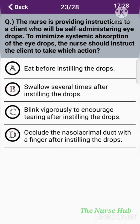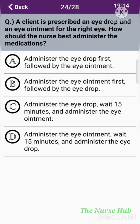The twenty-third question: The nurse is providing instruction to a client who will be self-administering eye drops. To minimize systemic absorption of the eye drops, the nurse should instruct the client to take which action? Option A: Eat before instilling the drops. Option B: Swallow several times after instilling the drops. Option C: Blink vigorously to encourage tearing after instilling the drops. Option D: Occlude the nasolacrimal duct with a finger after instilling the drops. The correct answer is option D: Occlude the nasolacrimal duct with a finger after instilling the drops.